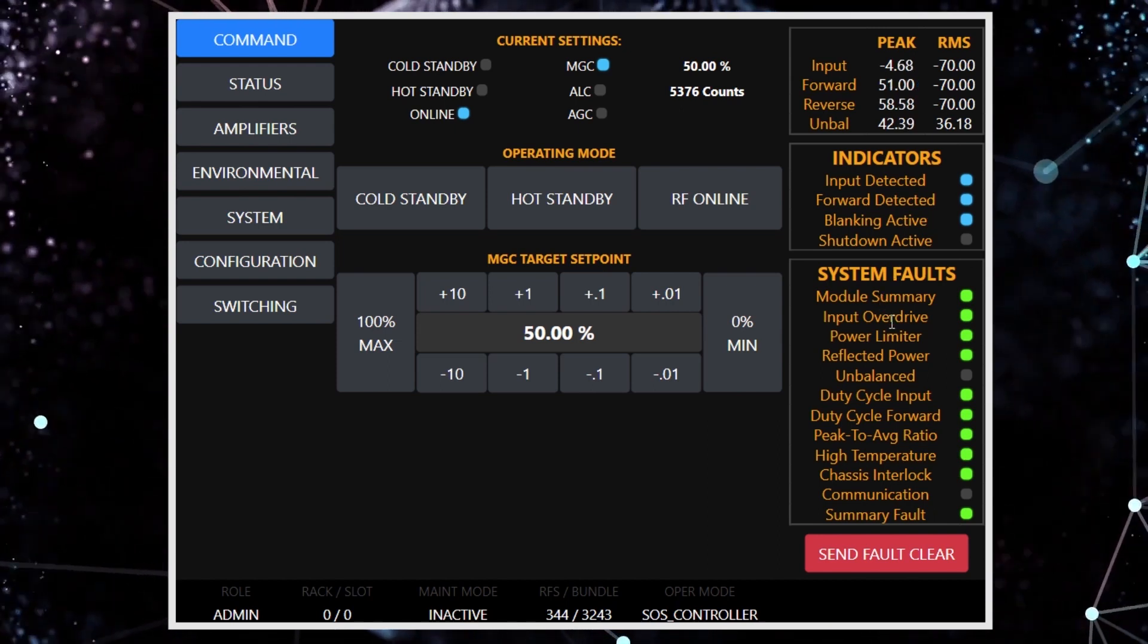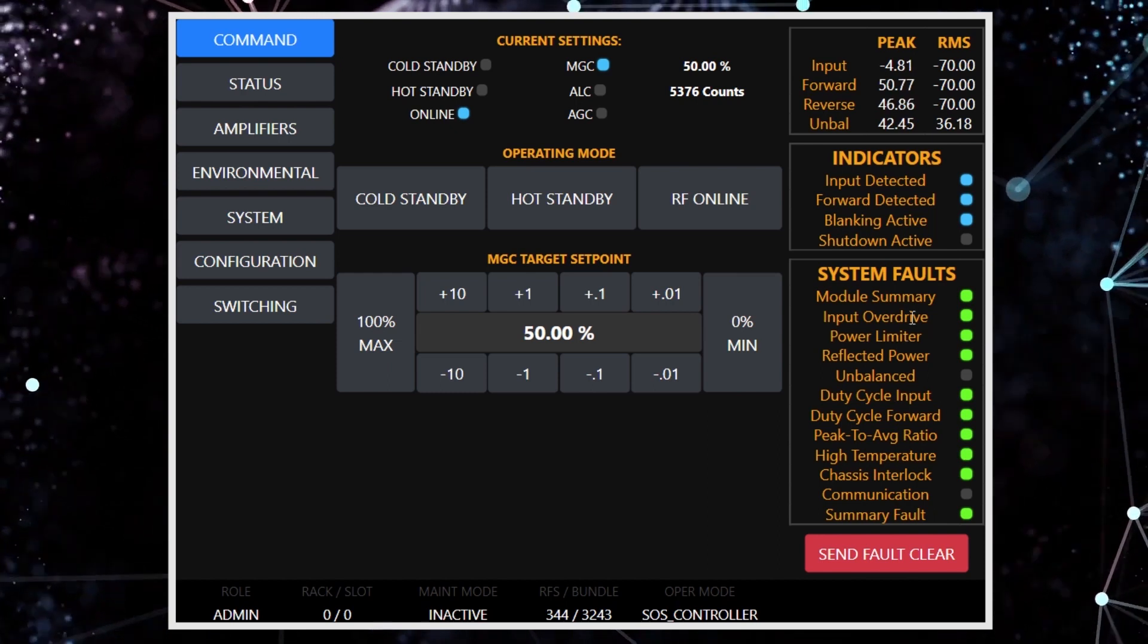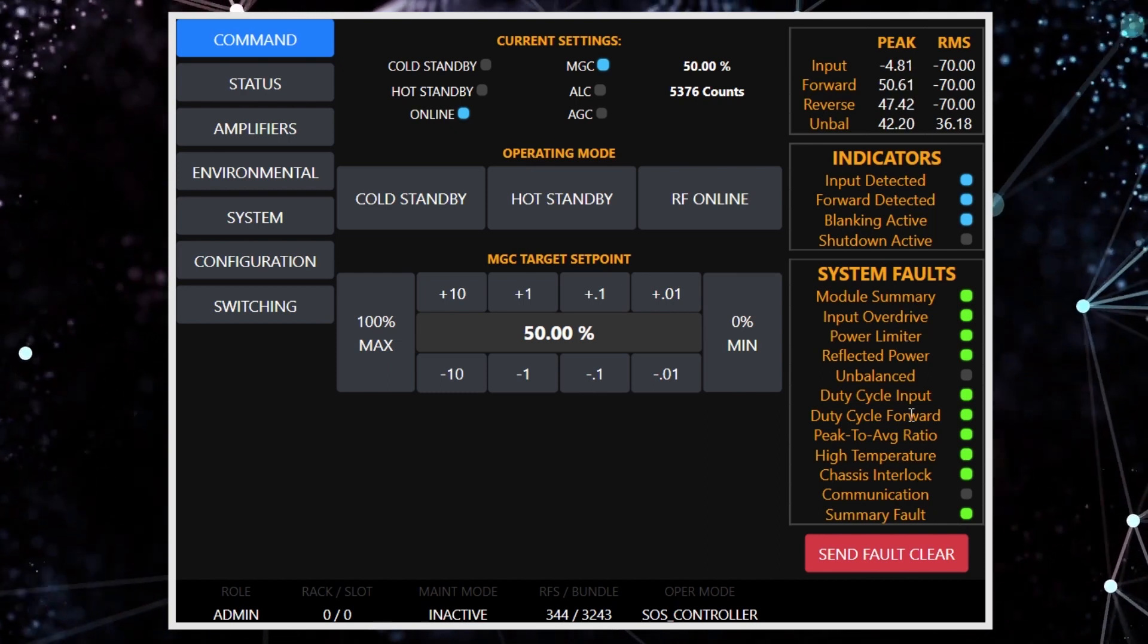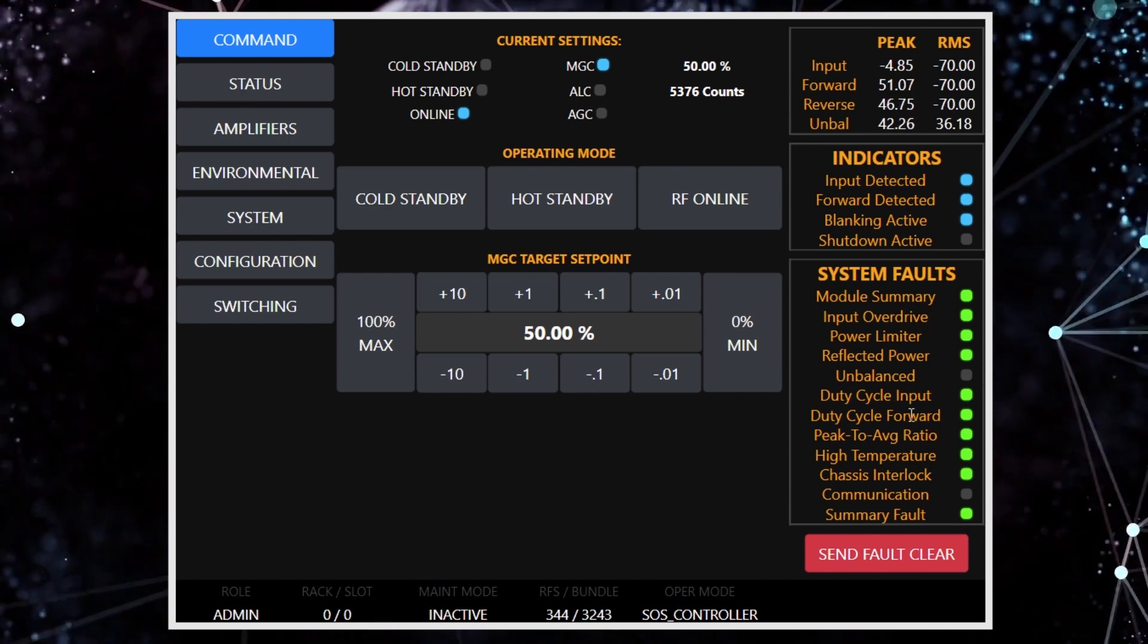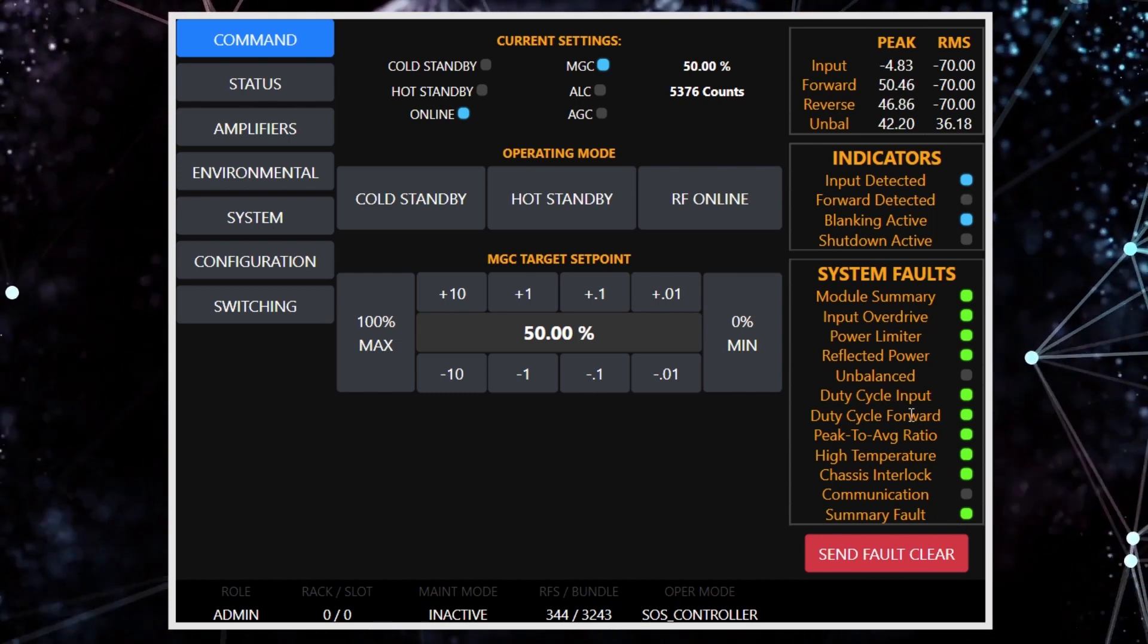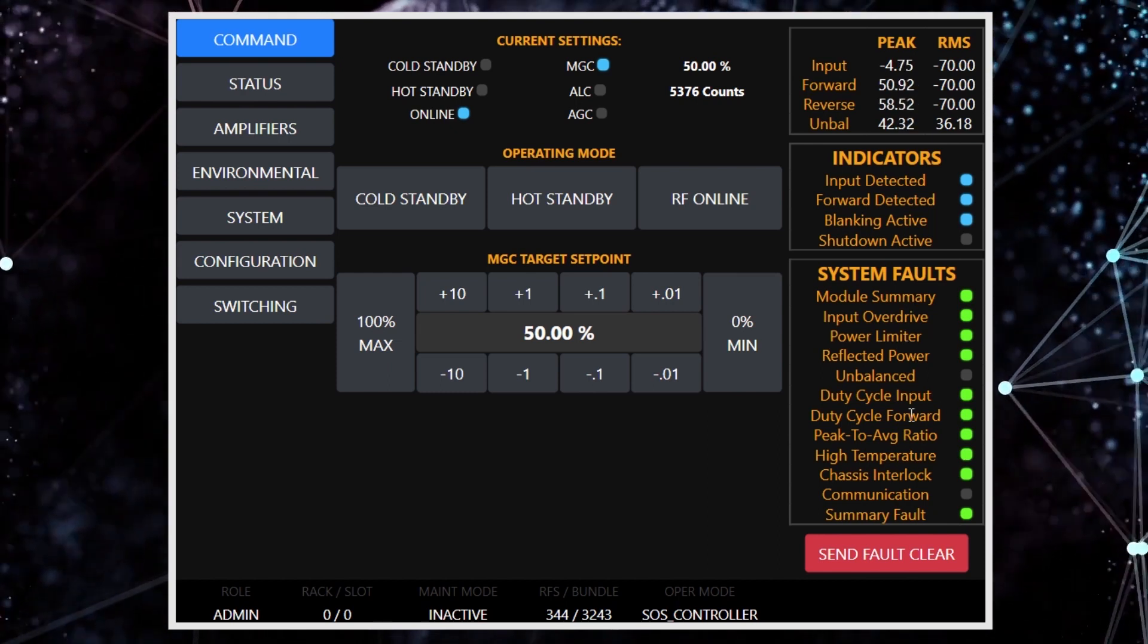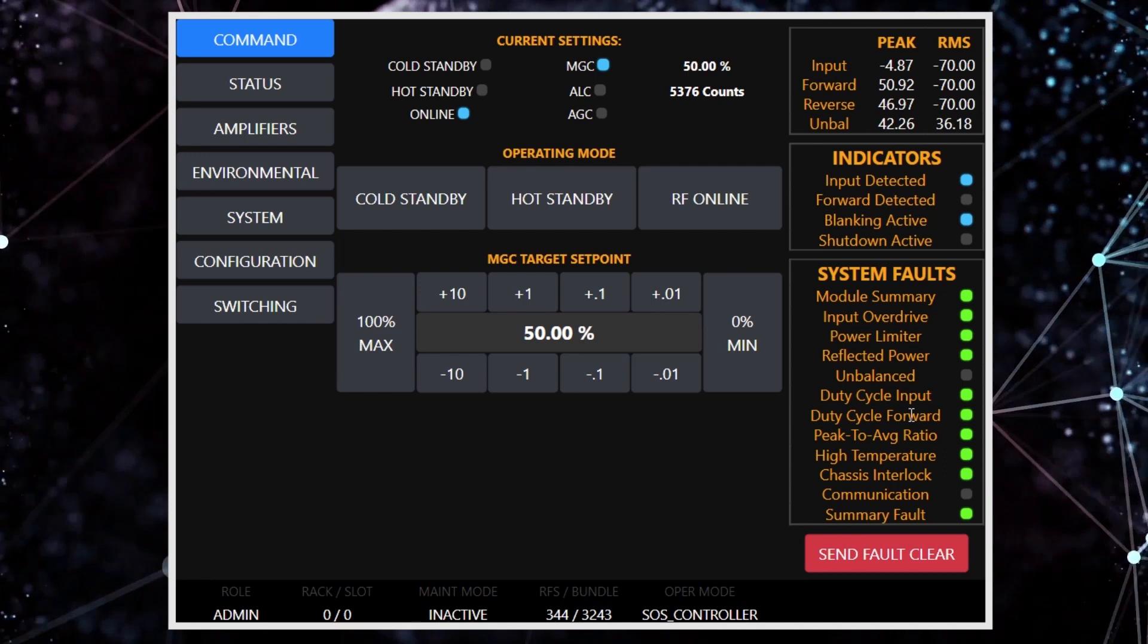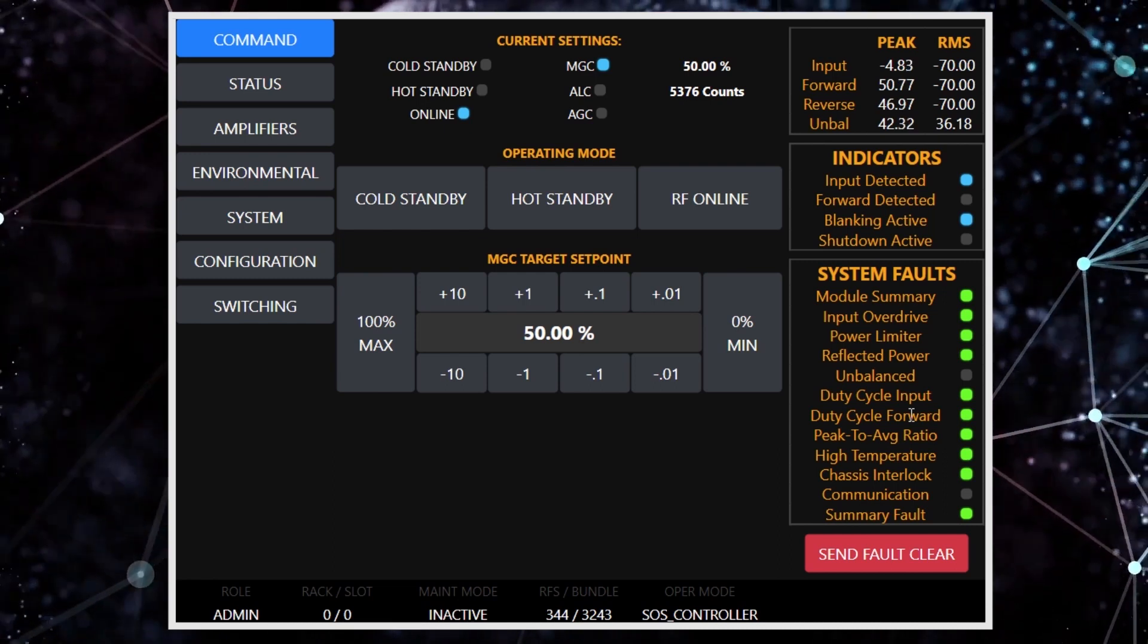All the faults for the systems are arranged here in this panel, and they're pretty much displayed at all times on the front panel.